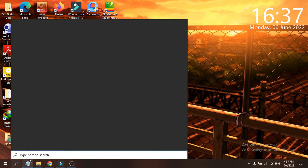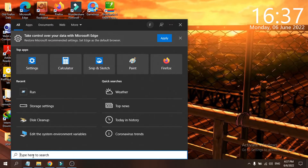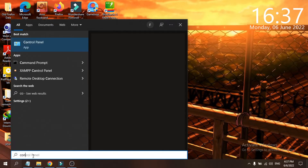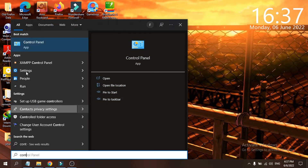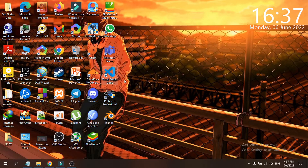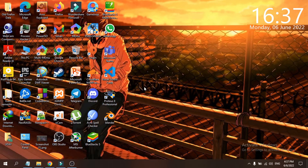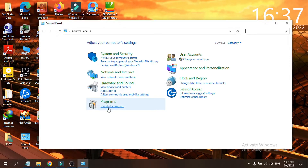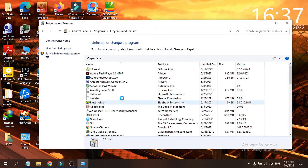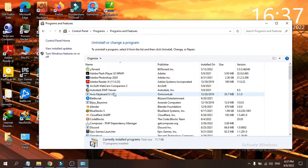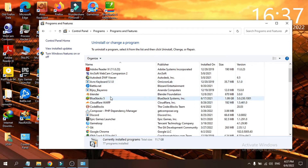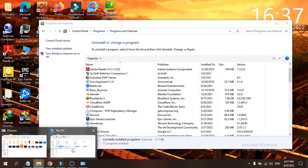Go to the search bar here and search for Control Panel, then open the Control Panel app. After that, go to the Programs option and click on 'Uninstall a Program.' Here you will find BlueStacks 5 listed.